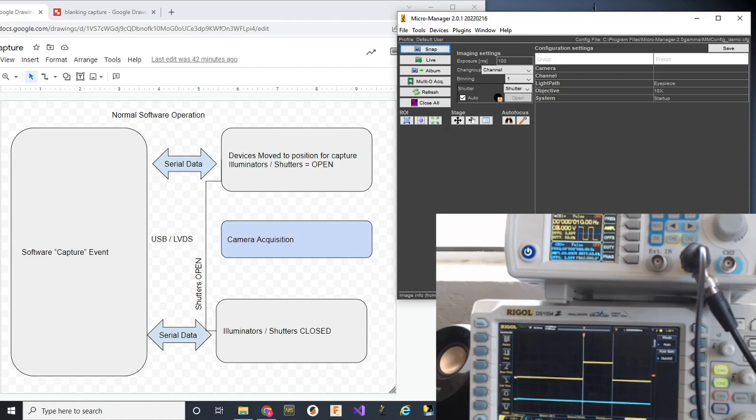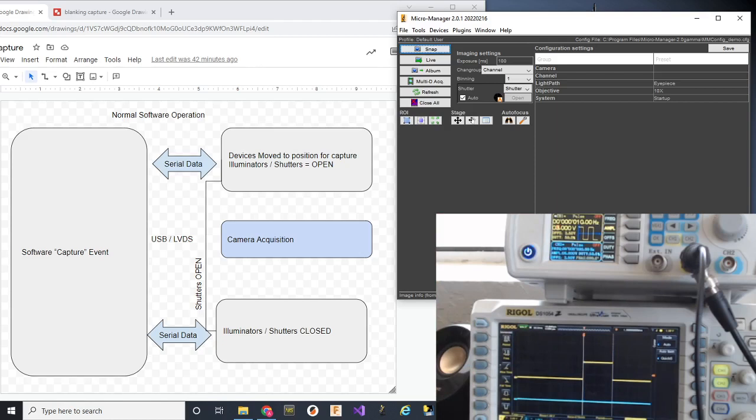If TTL1 is high, the illuminator would be on. And if TTL1 is low, the illuminator would be off. The blue line represents a function generator, which I have up here. The reason for the function generator is to simulate camera read state output.